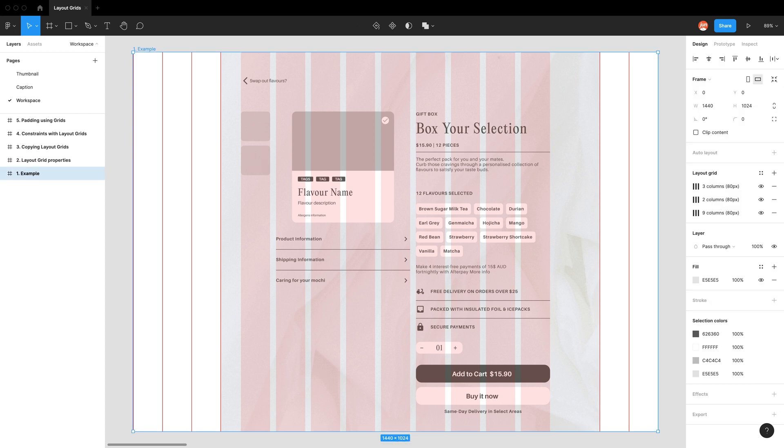Layout grids are a design guide that enable us to form structure, hierarchy and rhythm in our layouts. But beyond that, when dealing with responsive design, it also allows us to see how our components will stretch and move among different display resolutions.